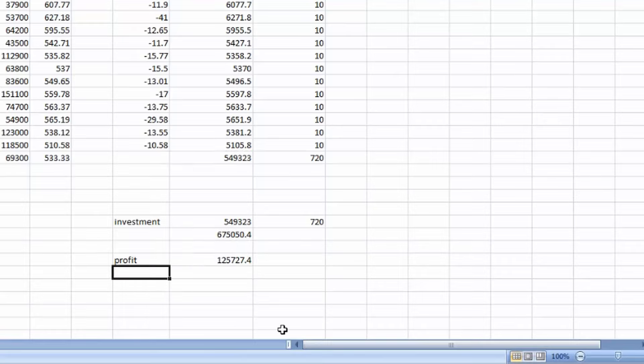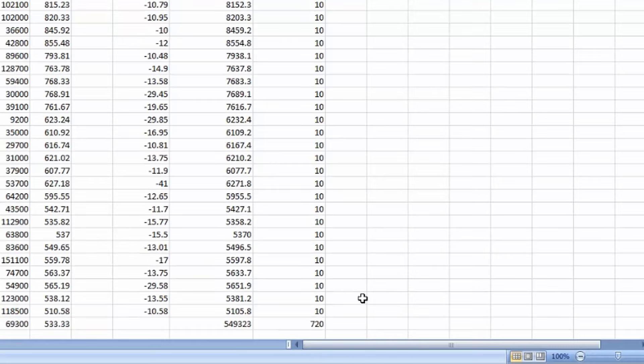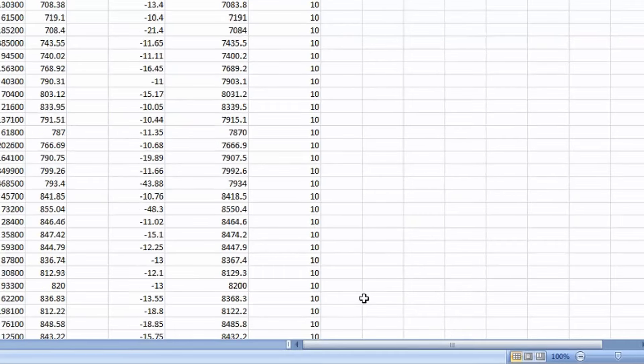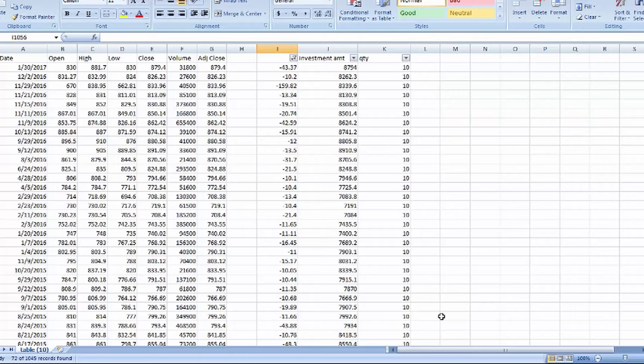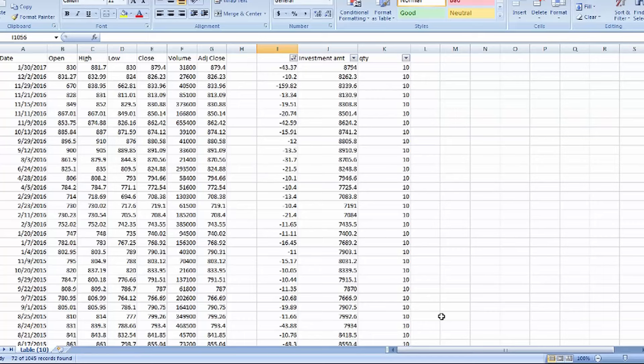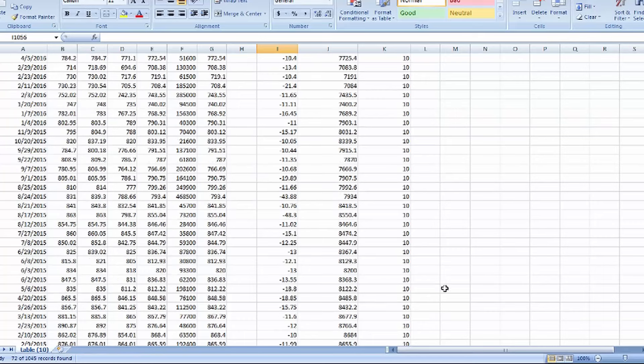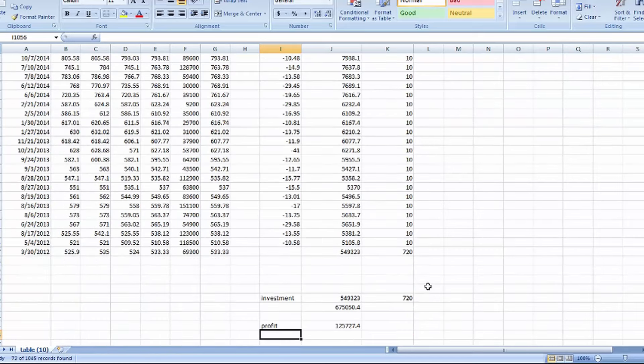So we earned more than 1 lakh rupees from 5,49,000 from last 5 years investment. So this is one of the simplest ways of investment, like mutual fund. As I have already told you about Nifty, this is based on Nifty movement. Nifty is 50 stocks movement. It represents 50 stocks movement. So that's why we choose Nifty BeES. So it's equal to 50 stocks movement. So we can earn a good income. This is one of the best investment plans compared to others.